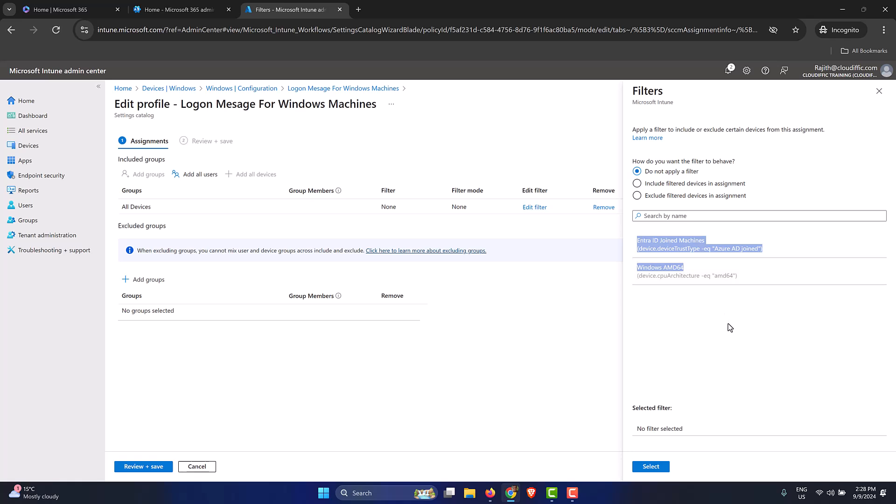We can either include these filters in the policy or the profile, or we can exclude them as well. You can play both ways. You can either filter out the machines so they don't come into the scope of this particular policy, or you can include machines so that only those machines are part of the policy, even though we have other machines enrolled into Intune. You can use one of those depending upon your scenario.